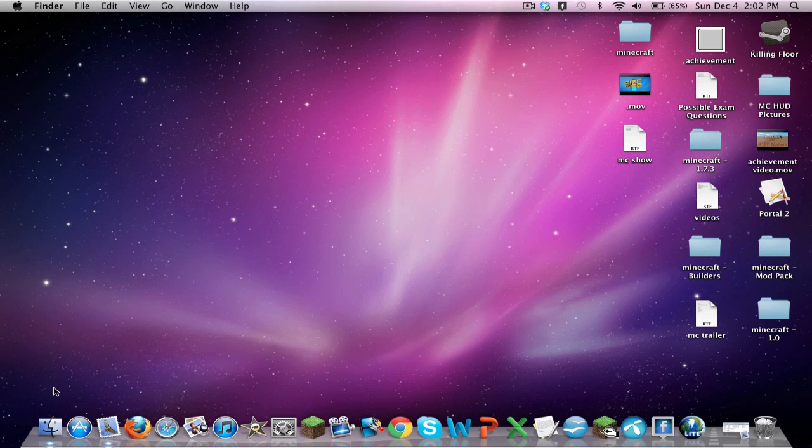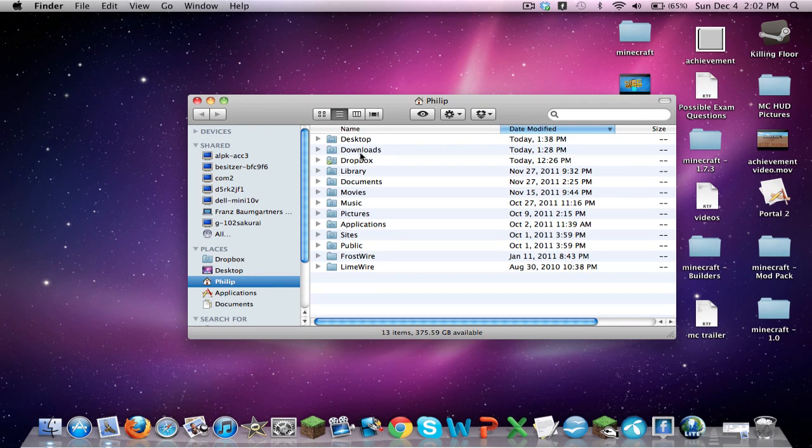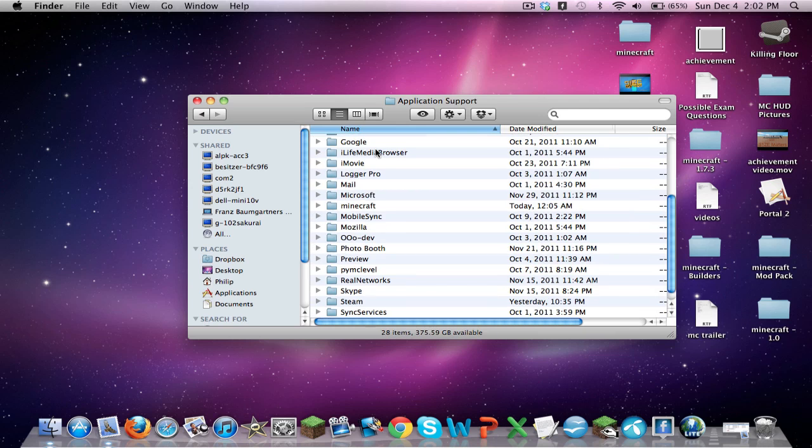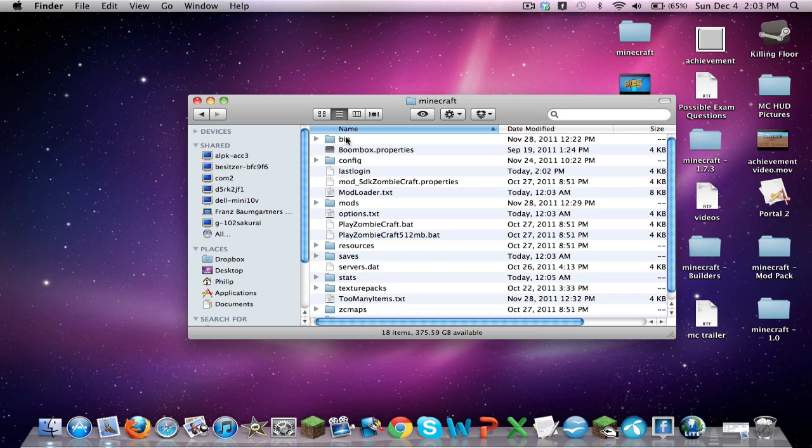What we're going to do first is open our Minecraft folder by going to Library, Application Support, Minecraft. This is for the Mac only. I believe for the PC you have to go to AppData, search Minecraft, and it will work.